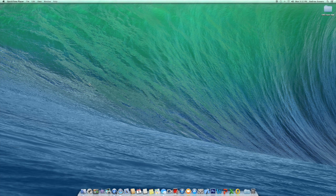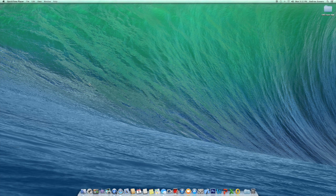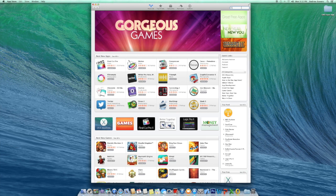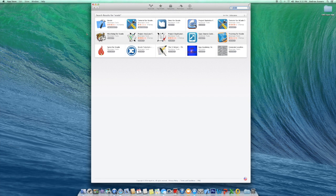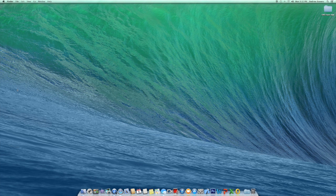Today we're going to be showing you how to work with Xcode. Xcode is basically an application you can use to build apps for iPhone, iPad, iPod, or whatever you're using. If you're a developer you can put them on your device and also put them on the App Store. If you don't have Xcode already, open up your App Store, type in Xcode, and it'll be right there. It's about two gigs, so just wait for it to download.